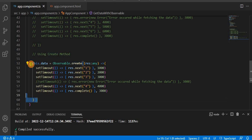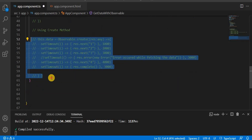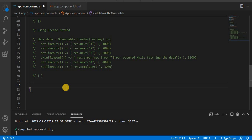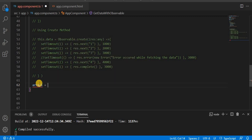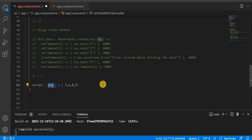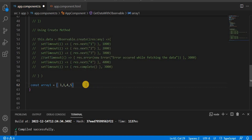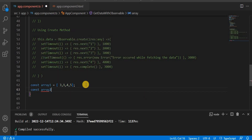Now the next way to create an observable is using the of method. To demonstrate this, I'll create two arrays. Let me declare array one with some values, and then let me set its type to any.